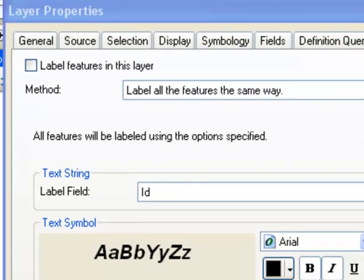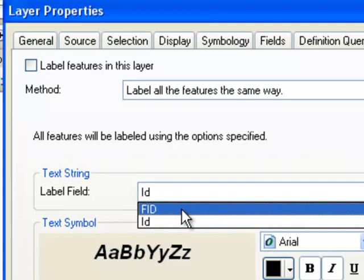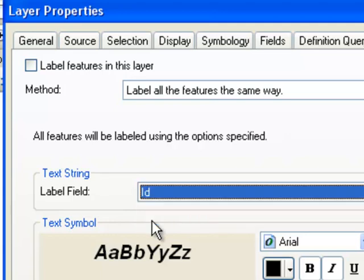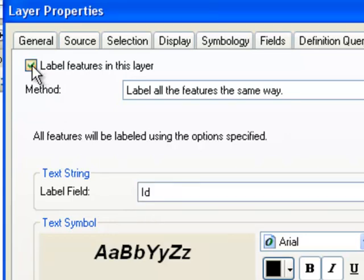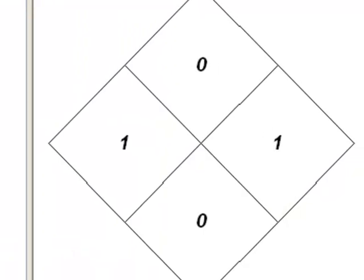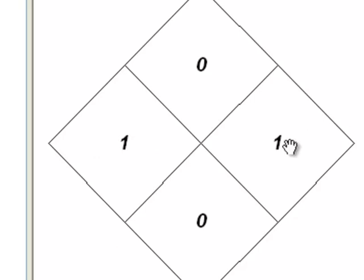Let's go back to our original four squares polygons, and we'll label each polygon using the field ID, and then label features in this layer. So in this case I arbitrarily calculated the field ID to be one for these two polygons.